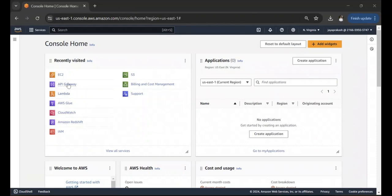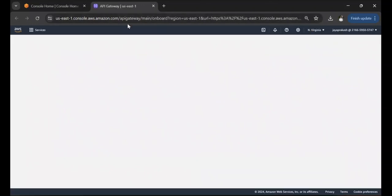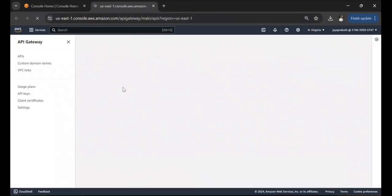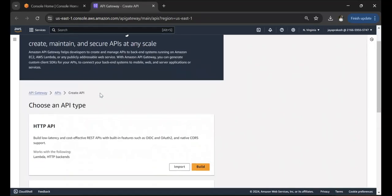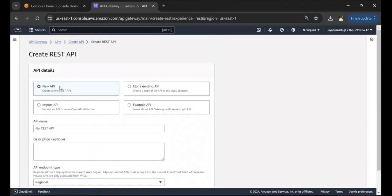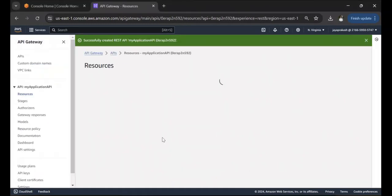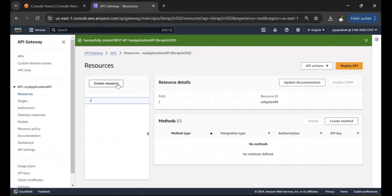As a first step, let's create a simple REST API using API Gateway. Go to the API Gateway console, click on Create API, select REST API, click Build, select New API, and let's call it 'My Application API'. Keep the API endpoint type as Regional and click Create API.